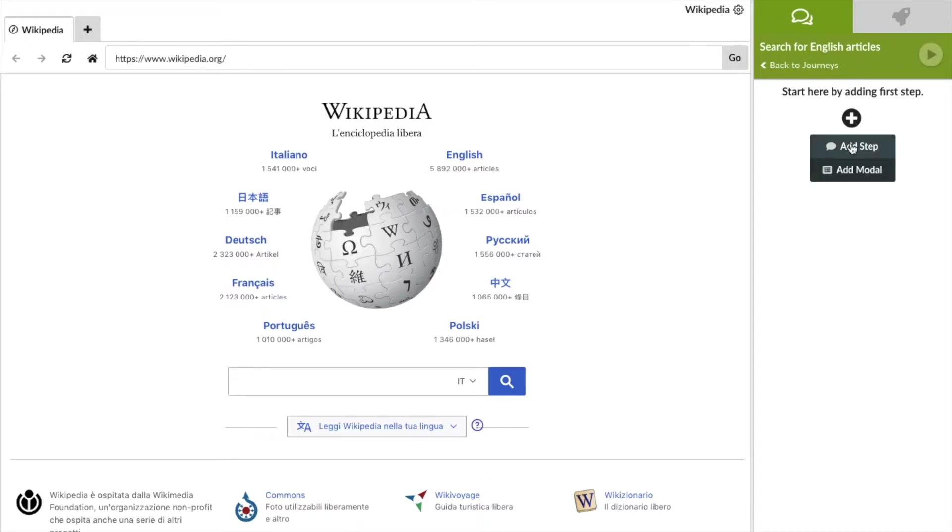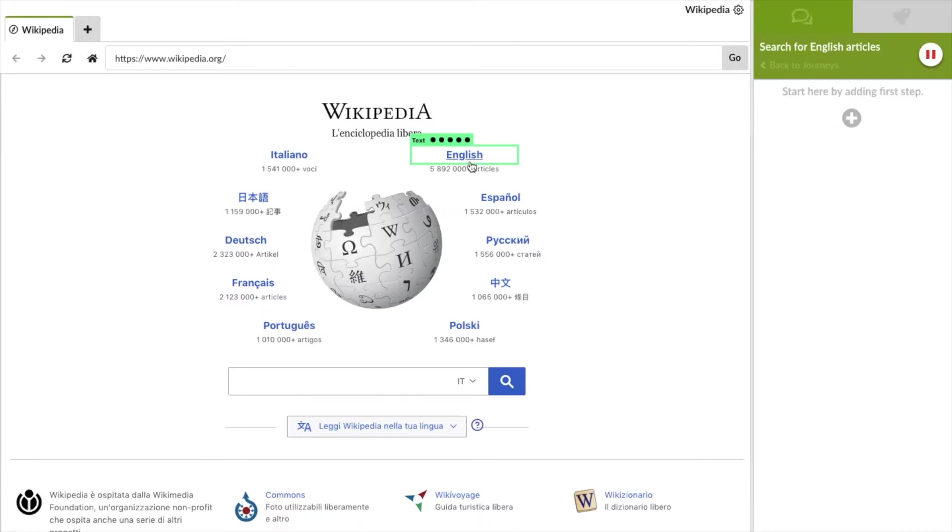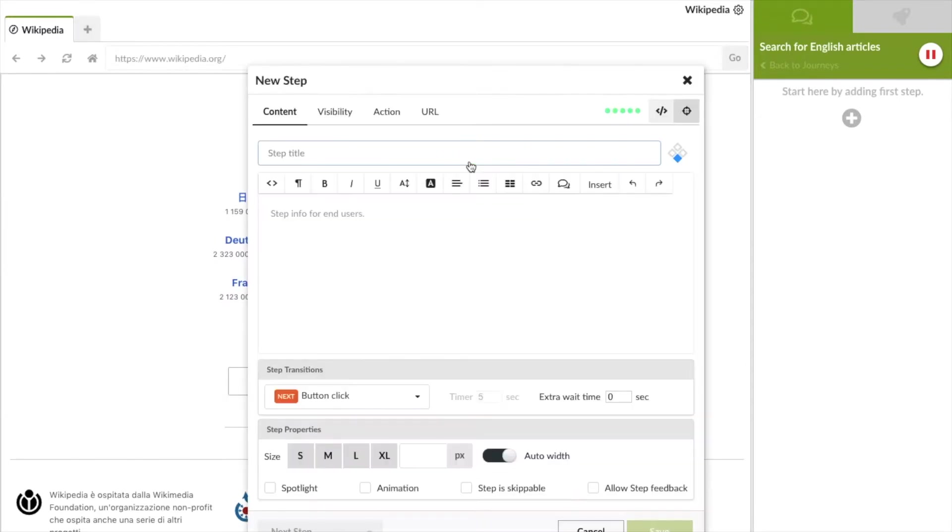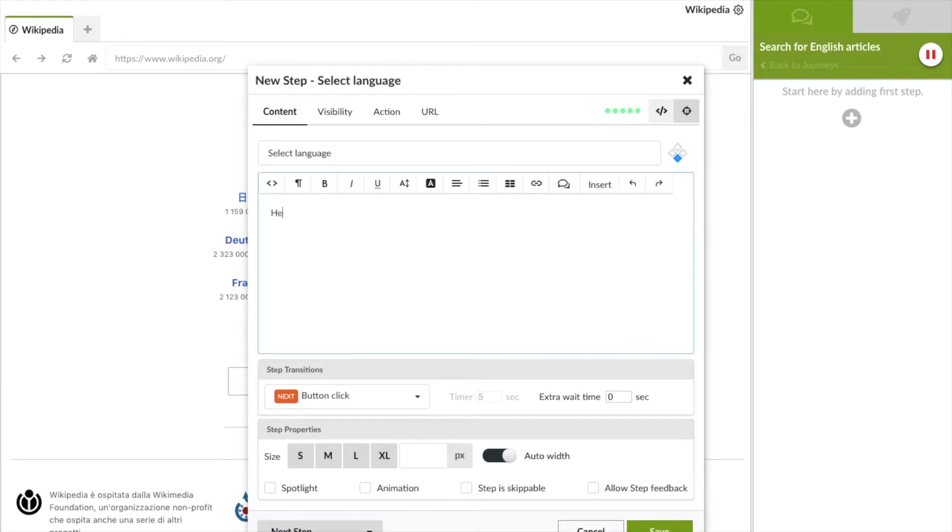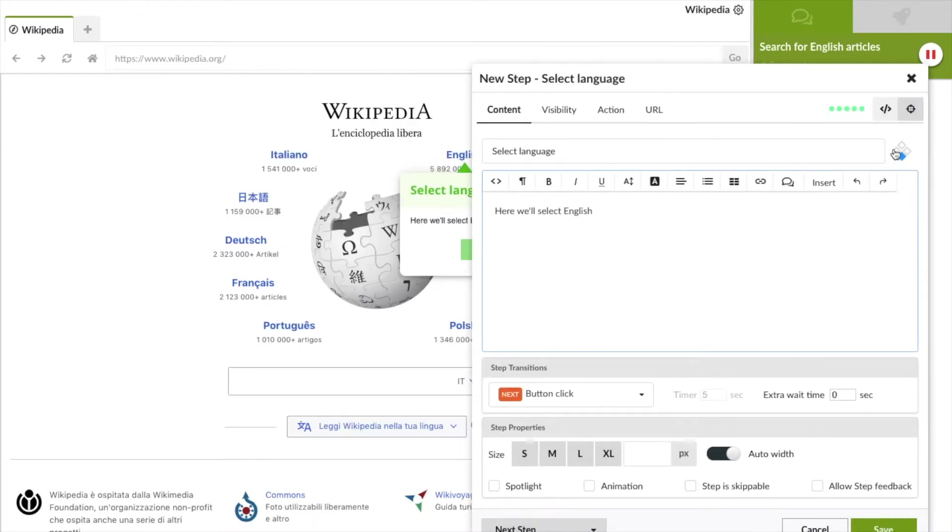You can easily attach the step to any element on the screen. In our example, we select the link to browse the English content. Now we enter the actual text that appears in the step window and position it to the left of our link.